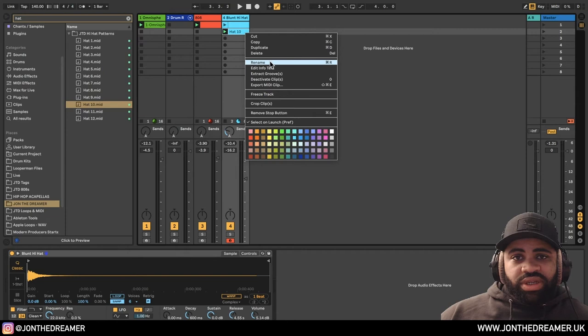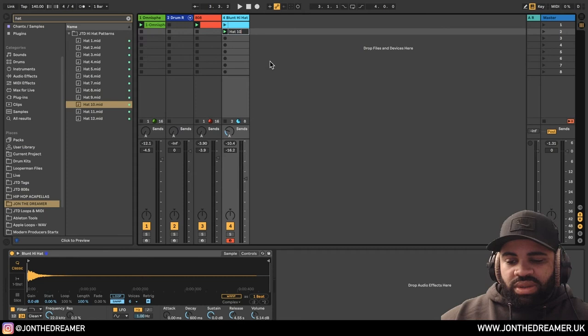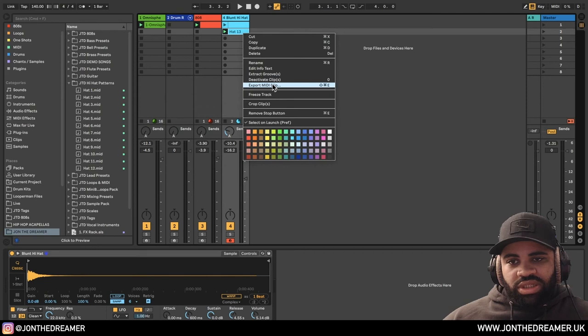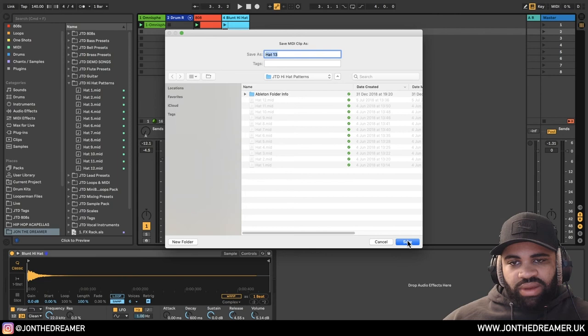If you want to start making your own presets, what you need to do is start just having MIDI tracks. Rename them. So I've got up to 12, so I might call this one hi-hat 13. After you've renamed it, what you want to do is just right-click on the MIDI clip again and press export MIDI clip.